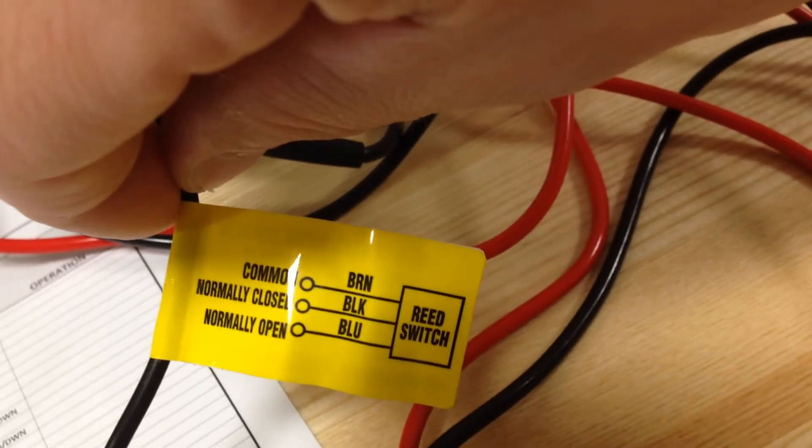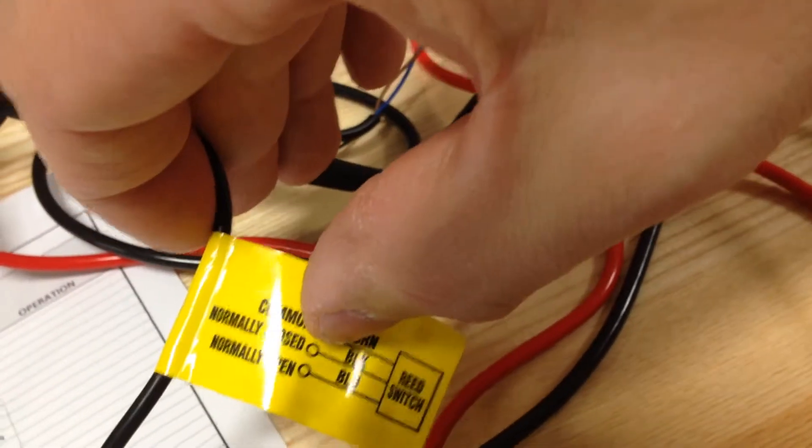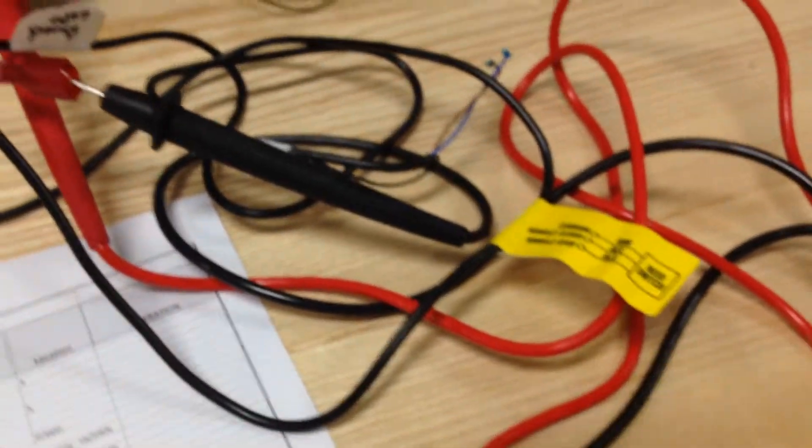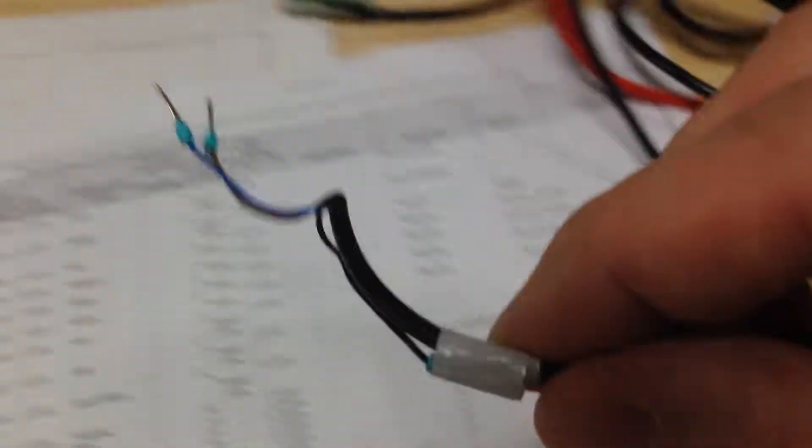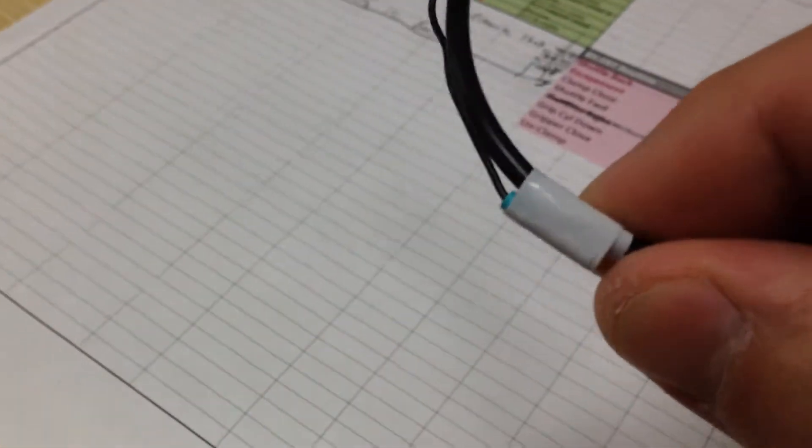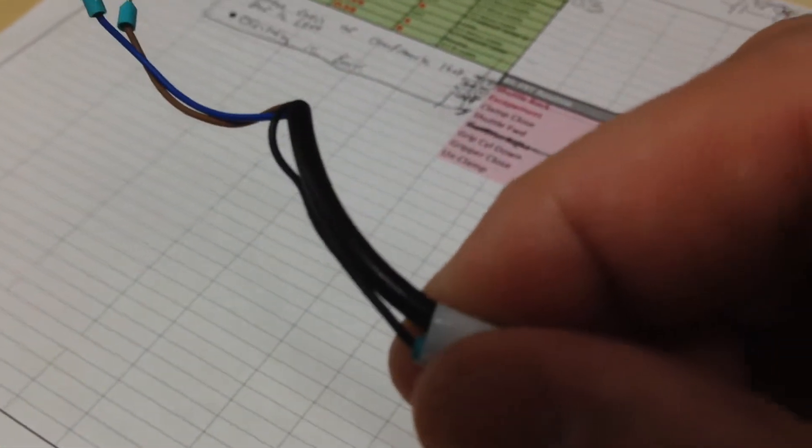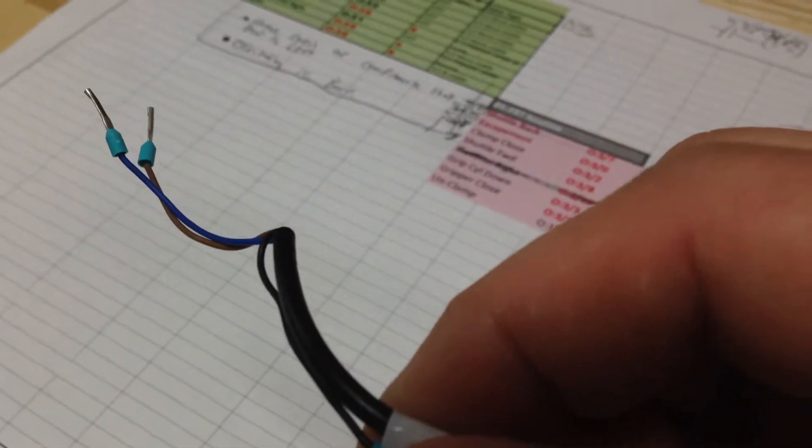What was accidentally done was this black wire at the end of this lead, which is taped up right now, was connected to the ground.